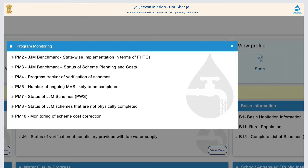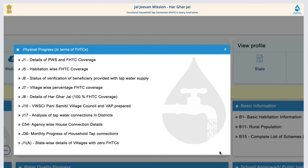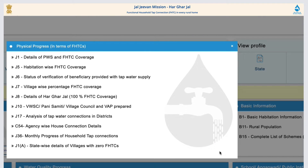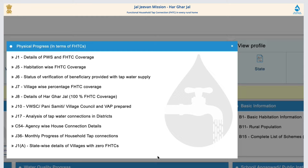It also includes ongoing MVS schemes, status of PWS schemes, physical progress in terms of FHTCs, PWS and FHTC coverage, habitation-wise FHTC coverage, status of verification of beneficiary provided with tap water supply, village-wise FHTC coverage, and details of Har Ghar Jal — i.e., 100% FHTC coverage.